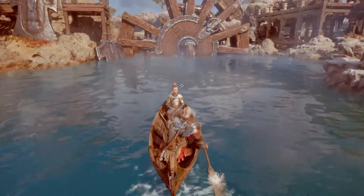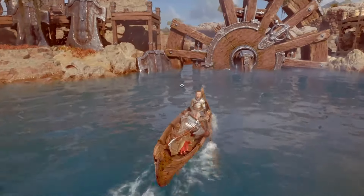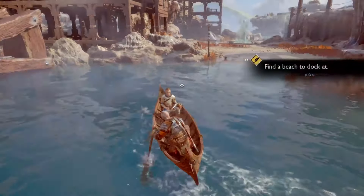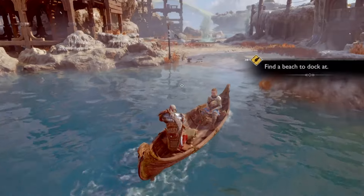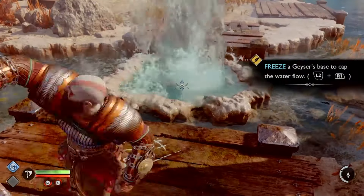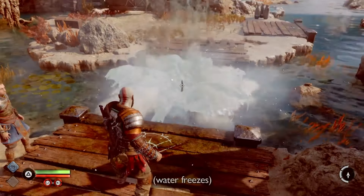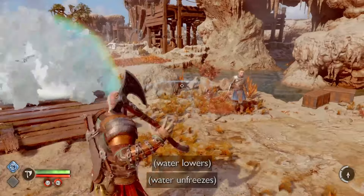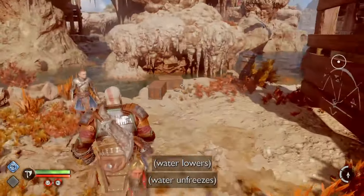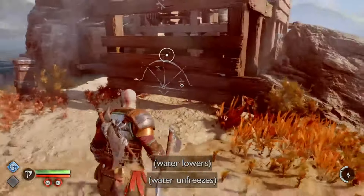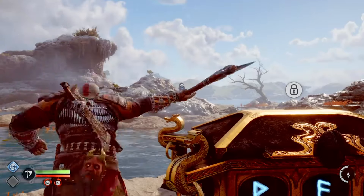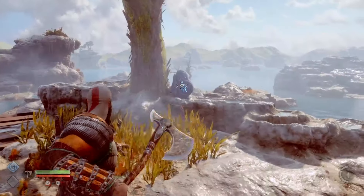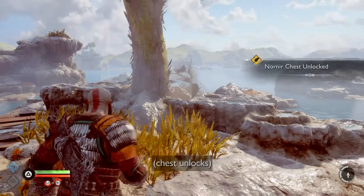After the captions have been turned on, you'll actually be able to read the game's sound effects, such as water freezes, water lowers, water unfreezes, seal shatters, just unlocked.